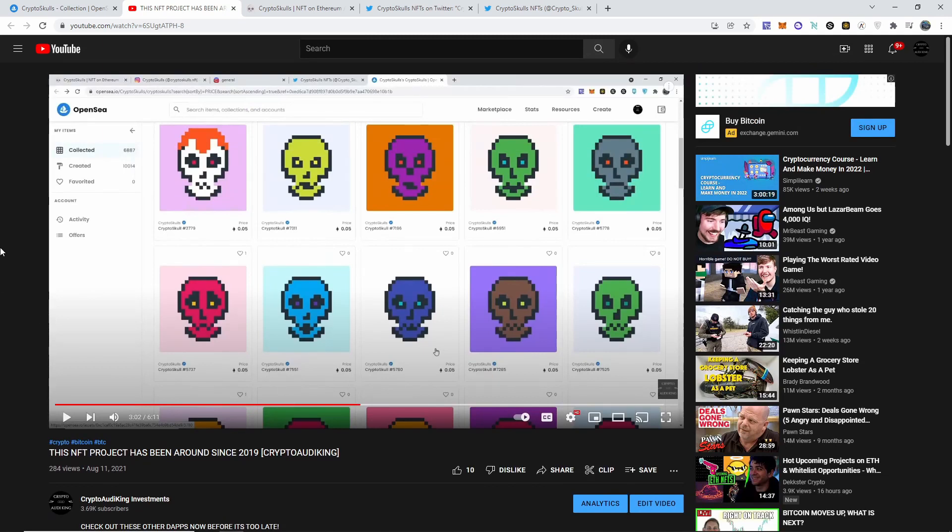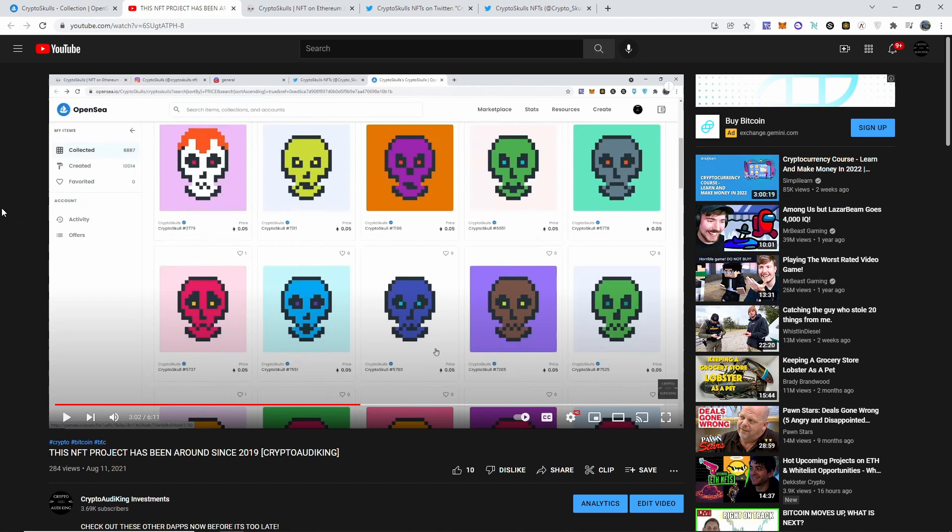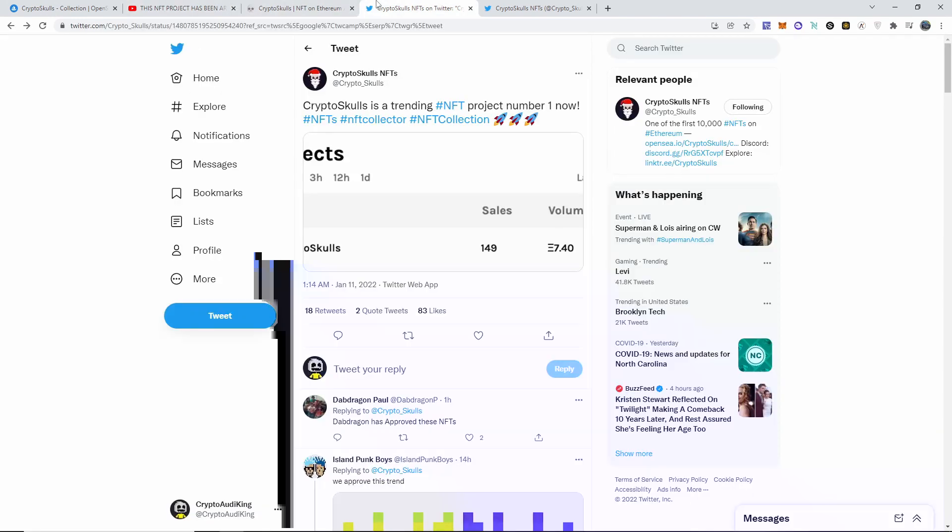I do have two of these NFTs as you guys can see. The floor was 0.05 Ethereum, okay? All of them were going for 0.05. Then all of a sudden people started mentioning them. Big people tried to talk about them and big influencers apparently are getting them.